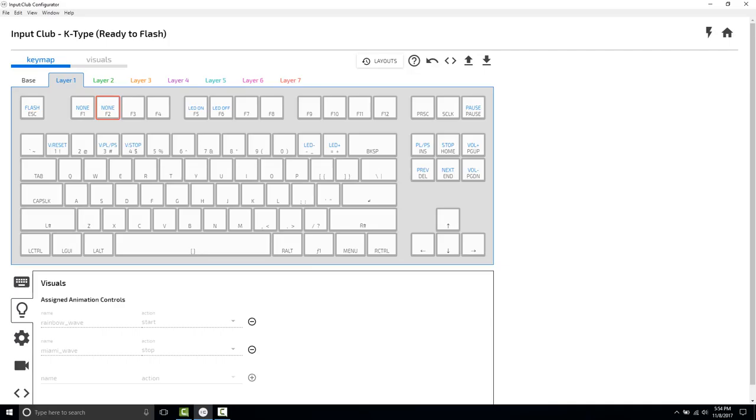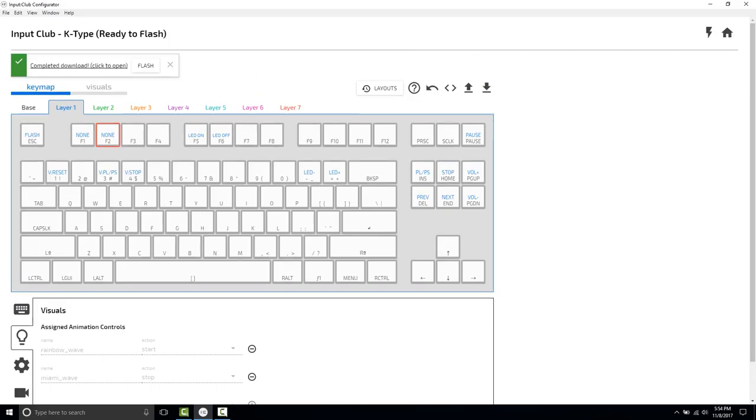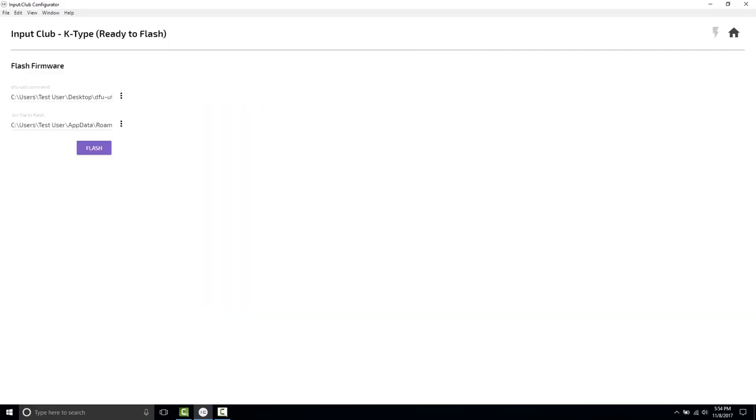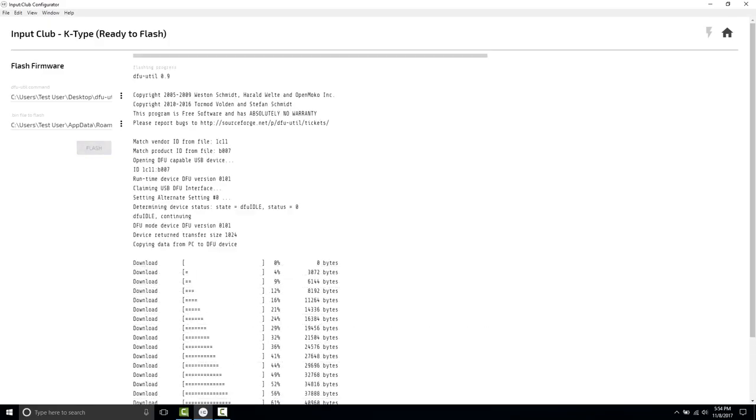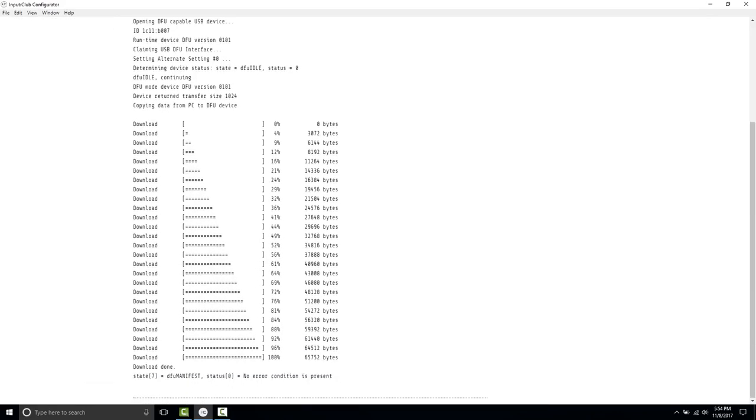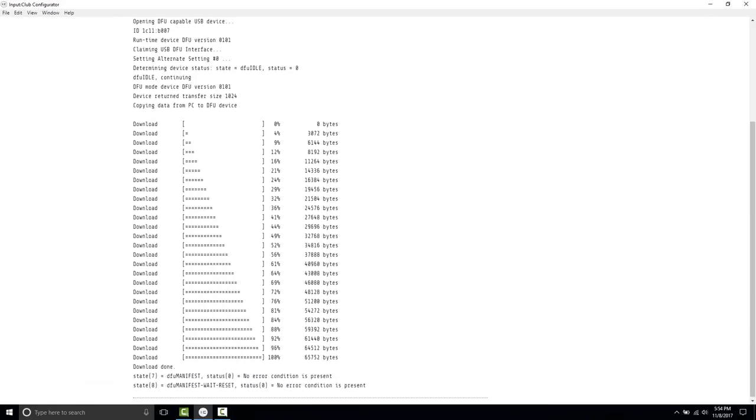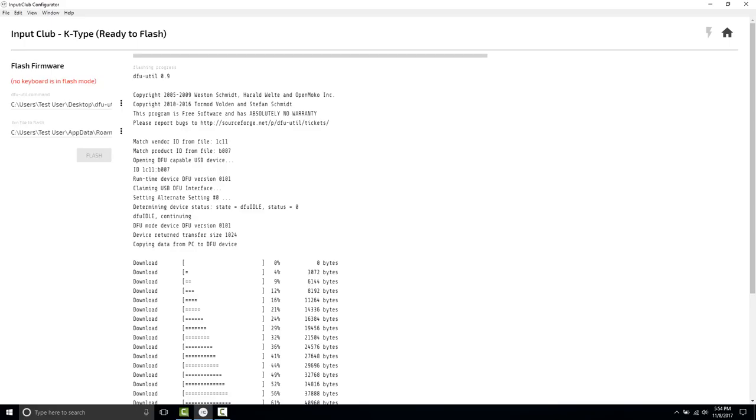So, what we'll do now is we're just going to download this, and we are going to flash it. And it looks like we're pretty good.